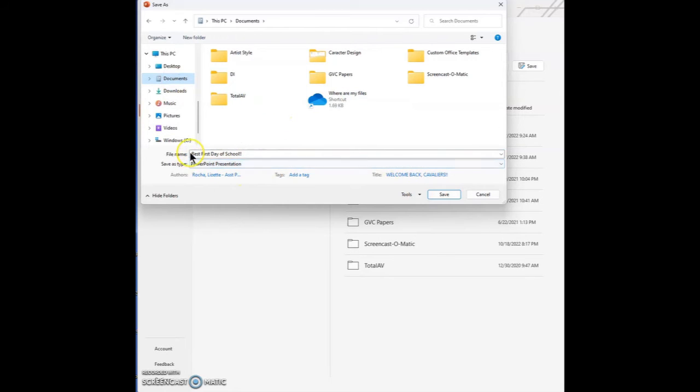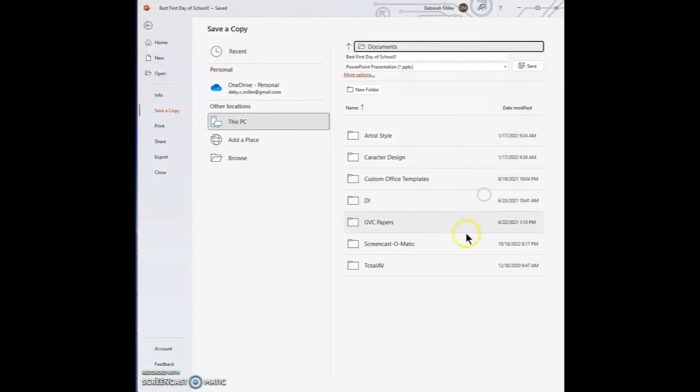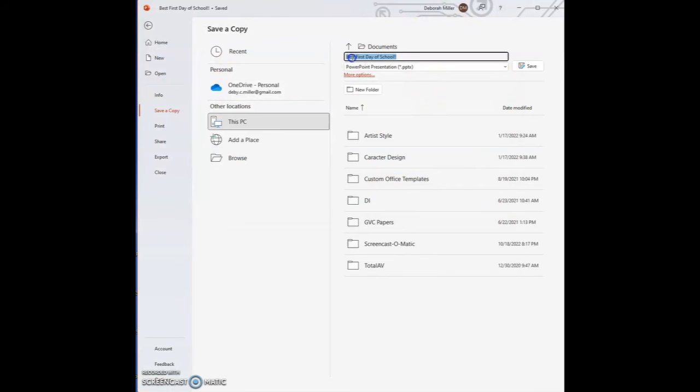Here you can change the file name. Type in your name, then portfolio, then MP1, so that way we know this is your portfolio from the first grading period. Or you can just change the title right here on this page also.